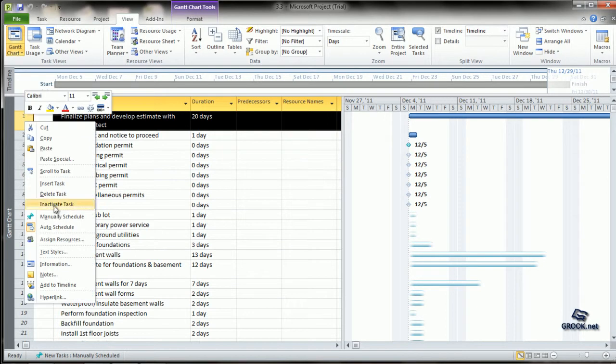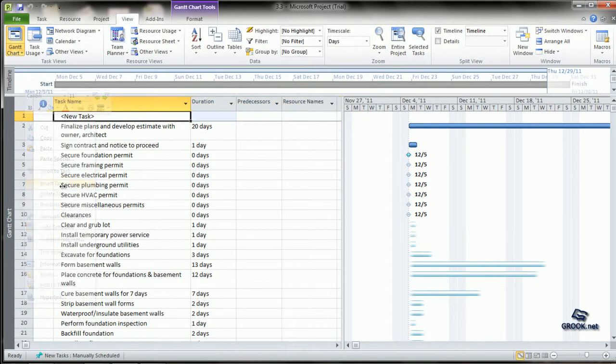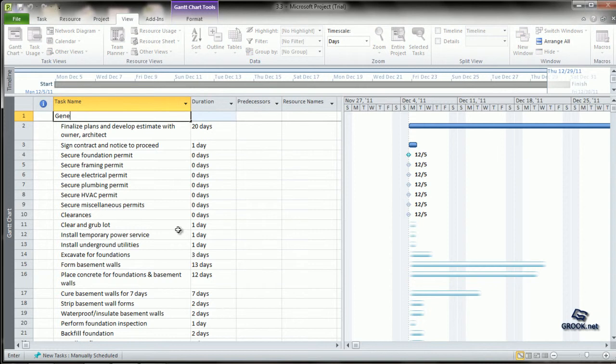So we can insert a task and add in the name we want. This is more like a title.